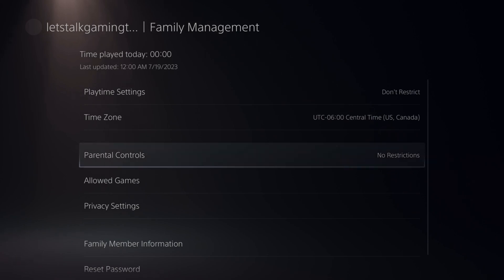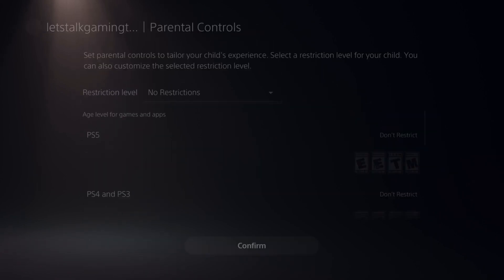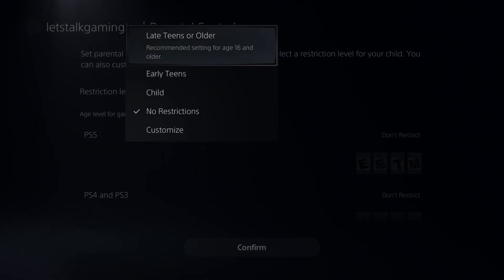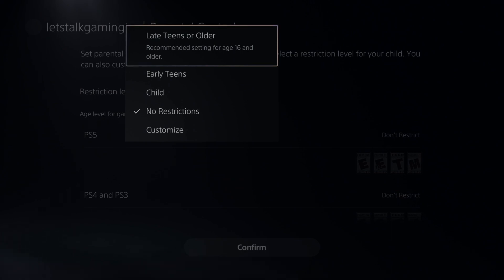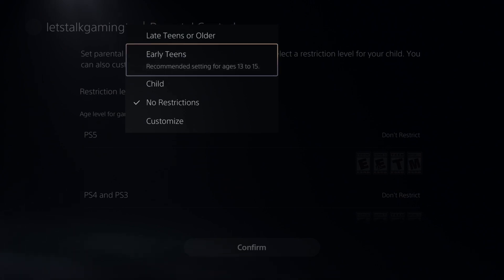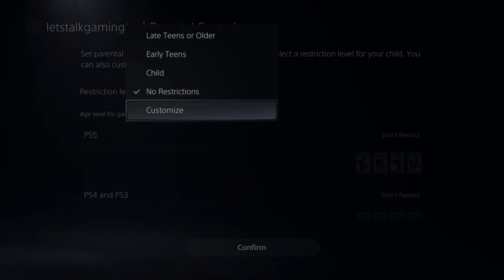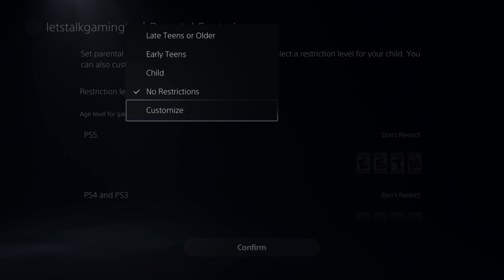Here are the Parental Controls — there are no restrictions on it currently. We can go to specific levels if we want to quickly set these: Late Teen or Older, Early Teens, Child, No Restriction, or you can go to Customize.